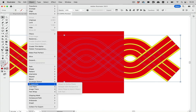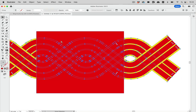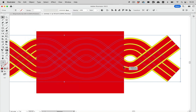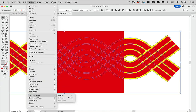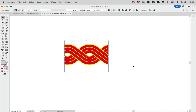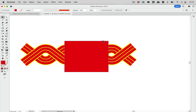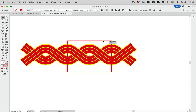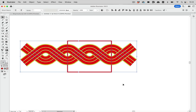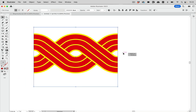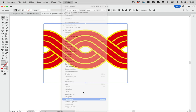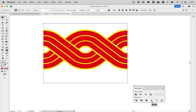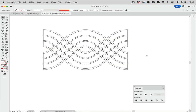Let's expand the Live Paint: Object > Live Paint > Expand. Then select all and make a clipping mask: Object > Clipping Mask > Make. This is the repeat we're going to use. Then let's switch things around and make the mask. Next we go to the Pathfinders and use Crop to expand the mask.